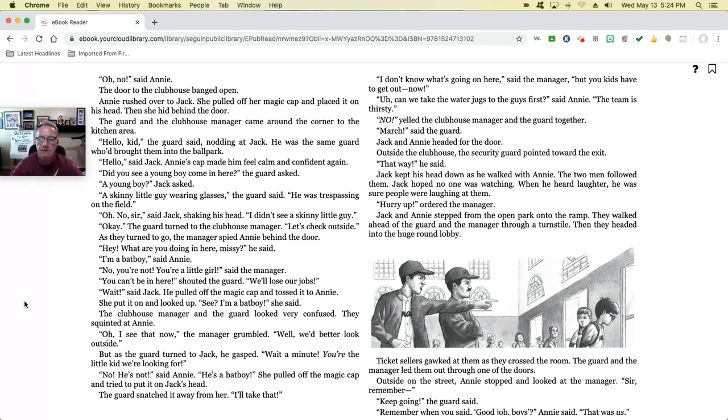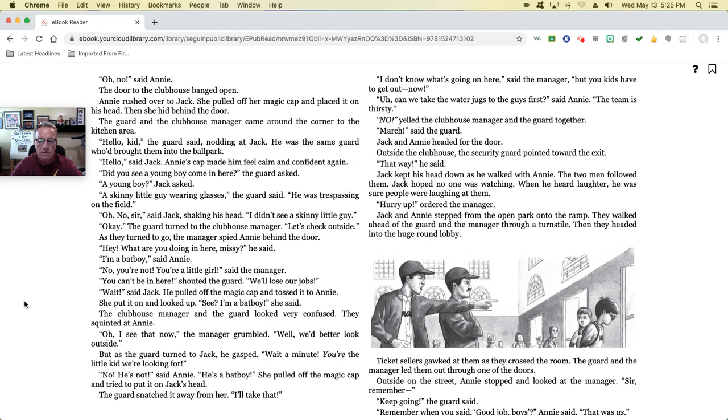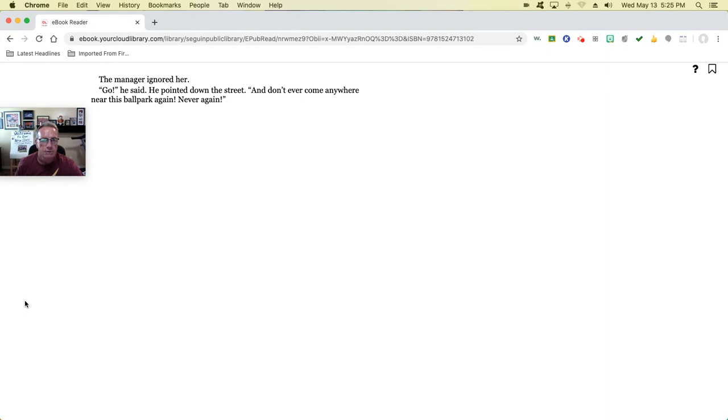Outside the clubhouse, the security guard pointed towards the exit. 'That way,' he said. Jack kept his head down as he walked with Annie. The two men followed them. Jack hoped no one was watching. When he heard laughter, he was sure people were laughing at them. 'Hurry up,' ordered the manager. Jack and Annie stepped from the open park onto the ramp. They walked ahead of the guard and manager through the turnstile, then headed into the huge round lobby. Ticket sellers gawked at them as they crossed the room. The guard and the manager led them out through one of the doors. Outside on the street, Annie stopped and looked at the manager. 'Sir, remember? Keep going,' the guard said. 'Remember when you said, good job, boys?' Annie said. 'That was us.' The manager just ignored her. 'Go,' he said, pointing down the street. 'And don't ever come anywhere near this ballpark again.'